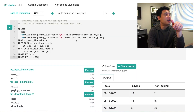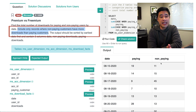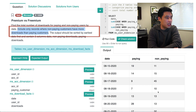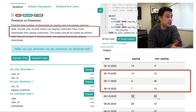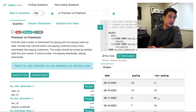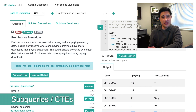Now for the last technical concept. Going back to the question: include only records where non-paying customers have more downloads than paying customers. So the only records I want to keep are those where the non-paying column has a larger number than the paying column. We want certain rows but not rows where there's a tie or where paying exceeds non-paying. We need to apply this filtering logic, which introduces the third concept interviewers test for.